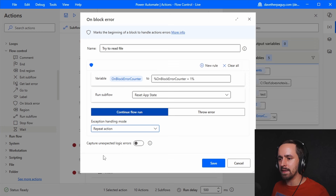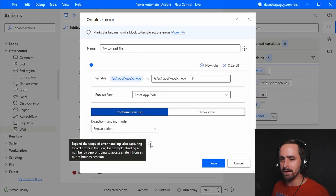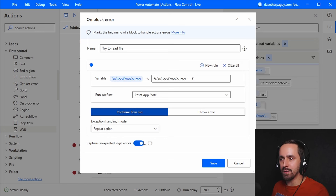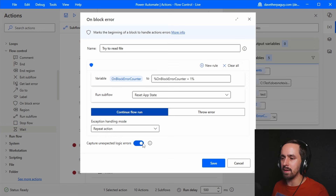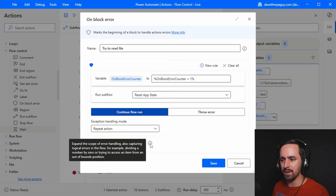The last setting is 'capture unexpected logic errors.' This captures things like divide by zero or out-of-bounds array errors. I'm unsure why you wouldn't want to capture them all the time — perhaps Microsoft's thinking is that these are design errors that shouldn't be possible. I think I would just leave it turned on. So that was the flow control group of actions in Power Automate Desktop.